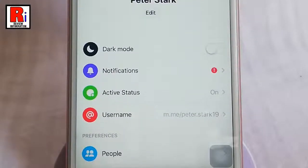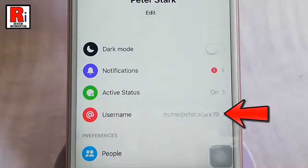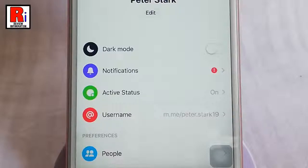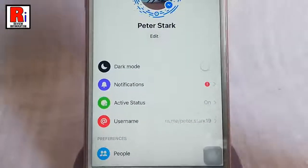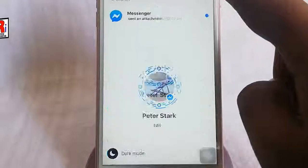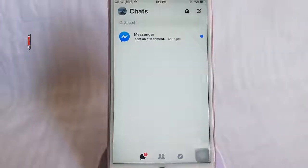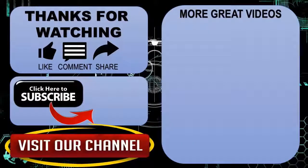That's it. Your username has been changed. In this way you can change your username in messenger without facebook. Thanks for watching. Hope you guys enjoyed my video. Please subscribe to my channel for more videos.